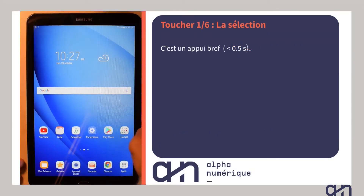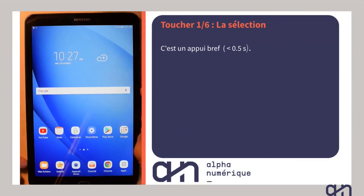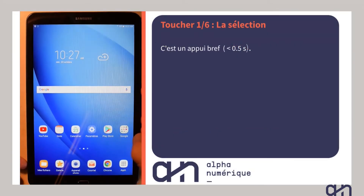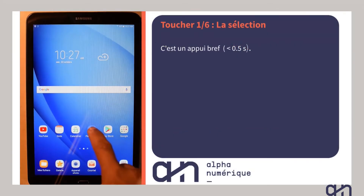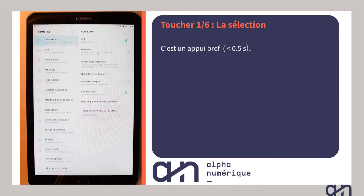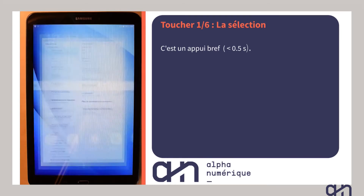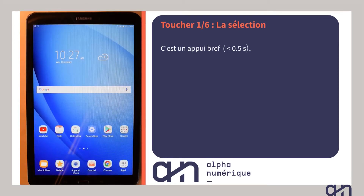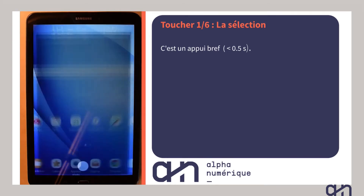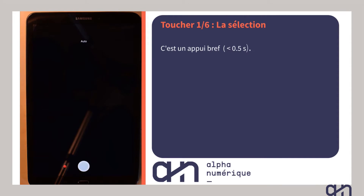Commençons par la sélection ou le clic. Si vous êtes arrivé jusqu'ici avec votre tablette, vous avez très largement utilisé ce toucher. Il s'agit d'un appui bref sur l'icône ou le texte que vous souhaitez sélectionner.